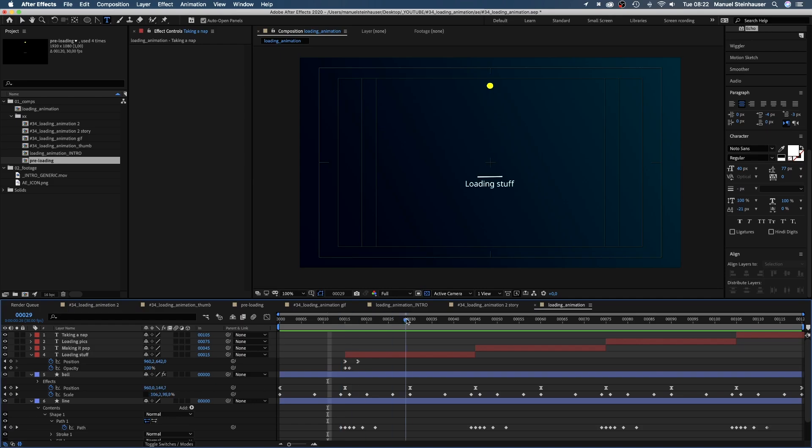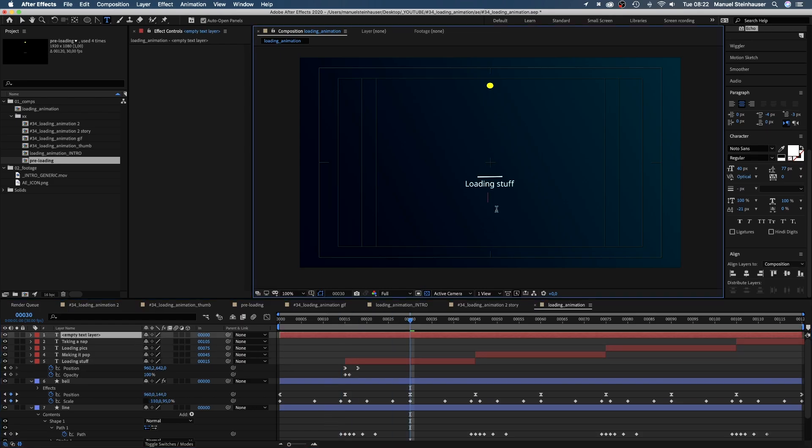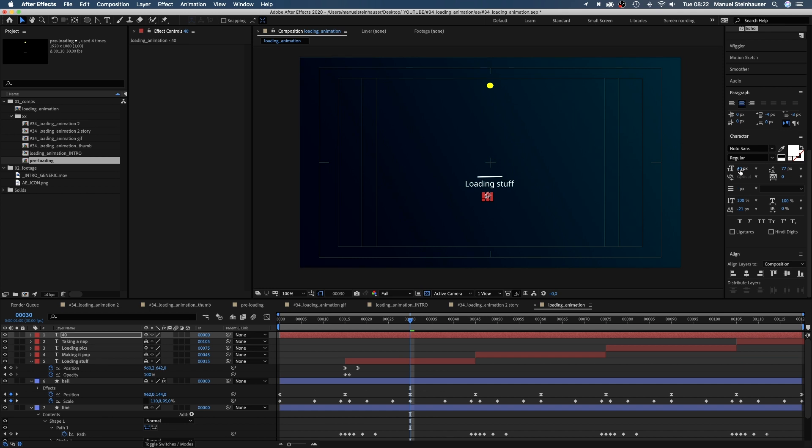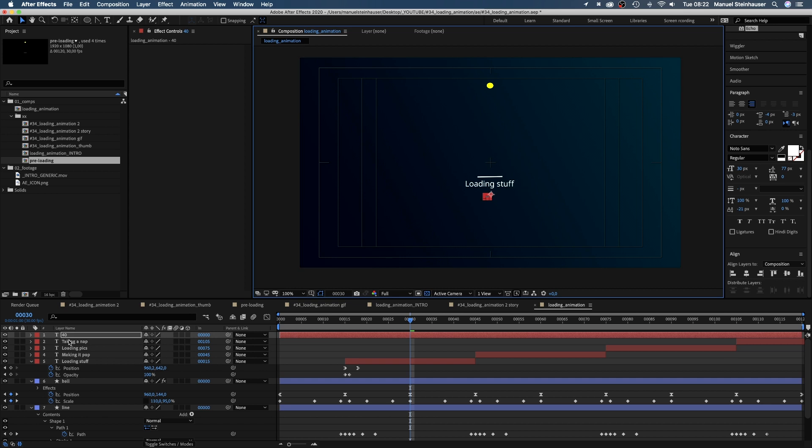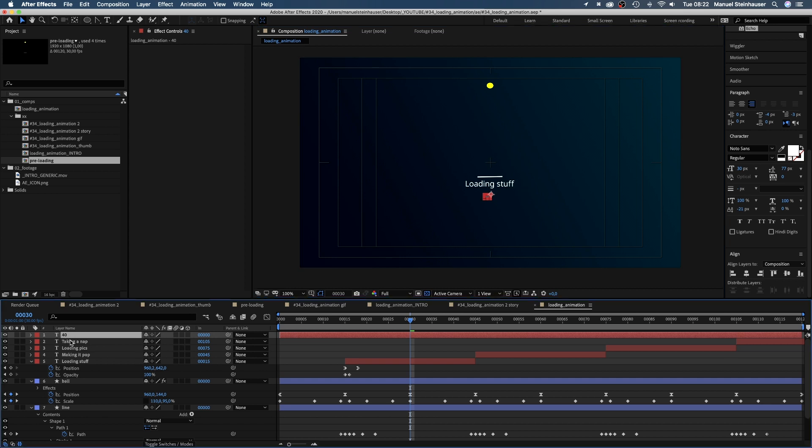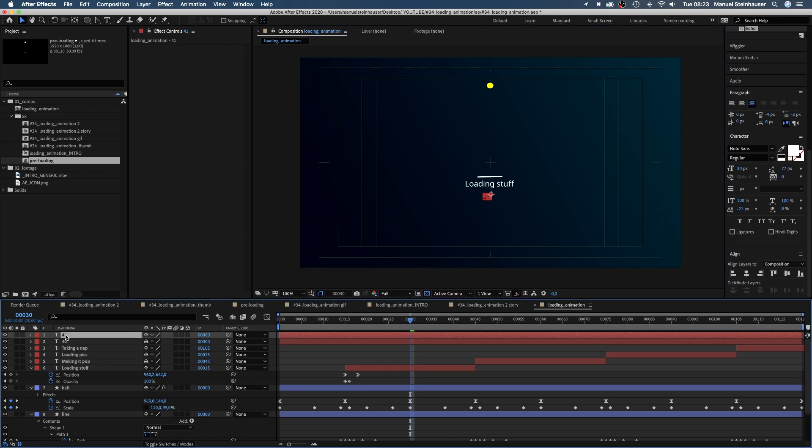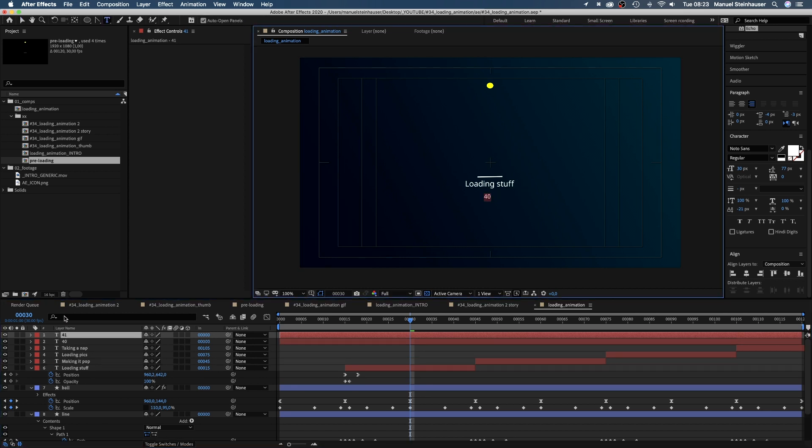One last thing. We need to count up to 100% to show progress. So we add another text layer, size 30 pixels and type in a random number. Alignment to the right. We duplicate it and replace the number with the percent symbol.